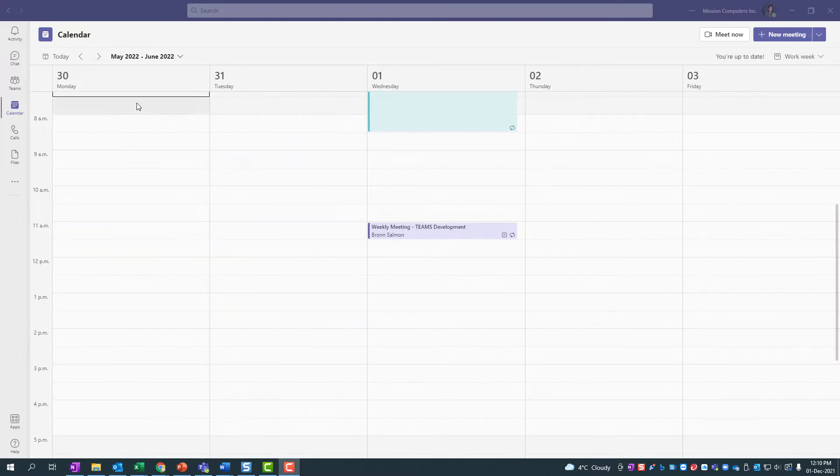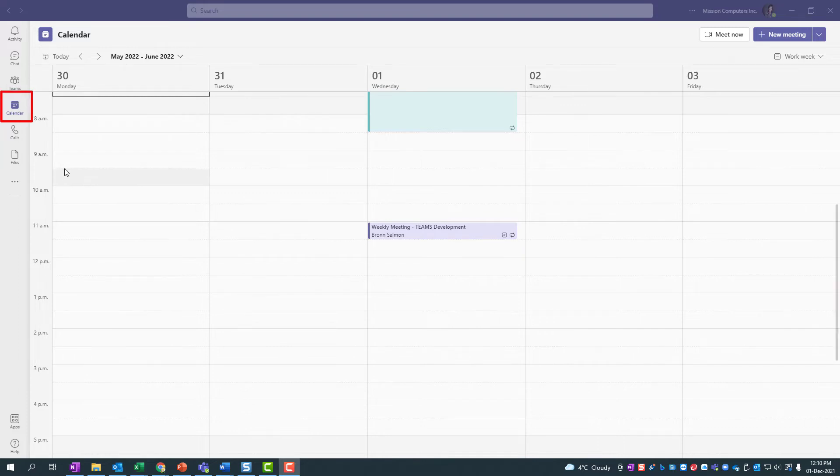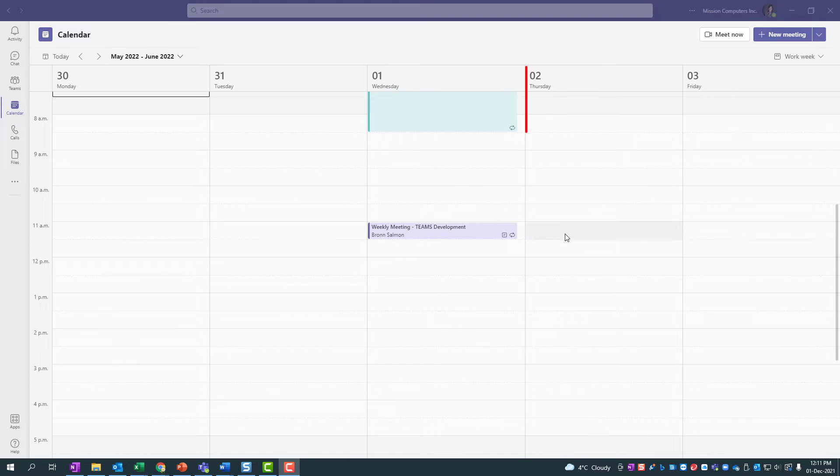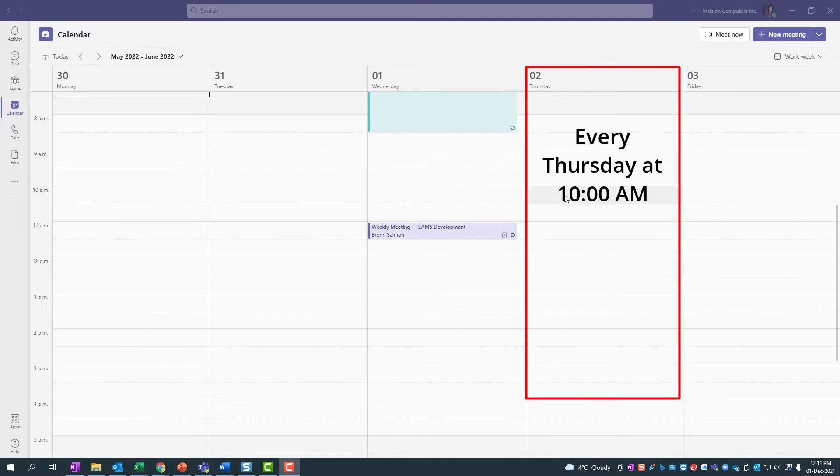Right now I'm looking at my calendar within Teams. That's just the calendar icon on the left hand side. I'm looking at May 2022 and I've decided I want to have a recurring meeting on Thursdays at 10 a.m. So I'm going to create a recurring meeting.